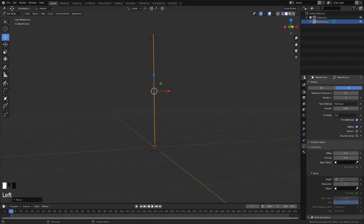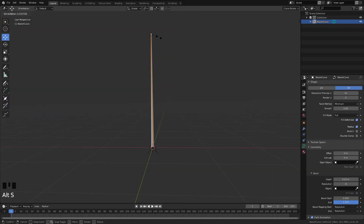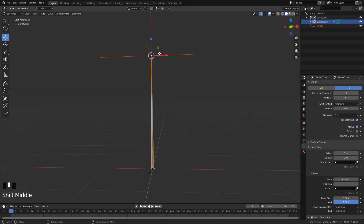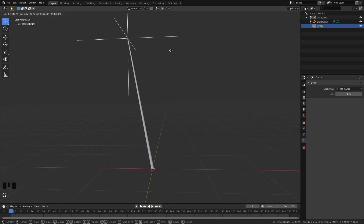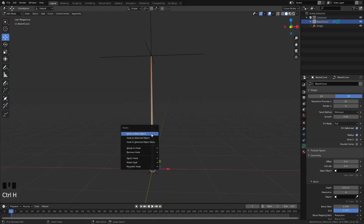Make sure that it's snapping to our 3D grid. Now go here in our curve settings under geometry and let's set the depth to about 0.03. Next I'm going to shrink the top vertices by pressing Alt S just a tiny bit, and let's create a control for these two vertices by pressing Ctrl H and select hook to new object. That will bring out an empty control in our viewport.